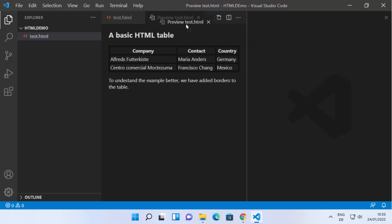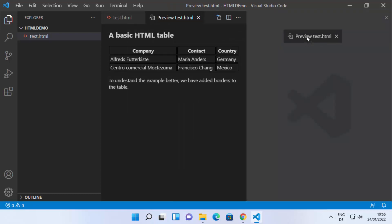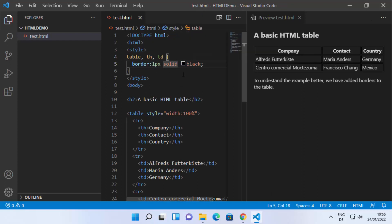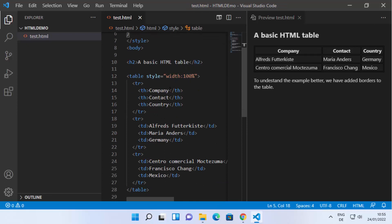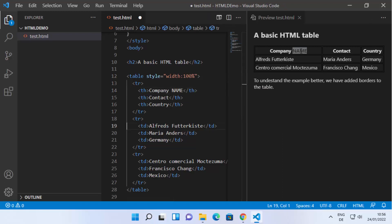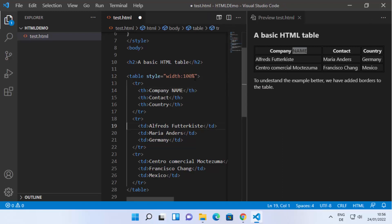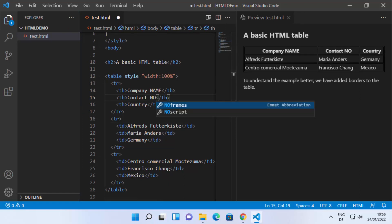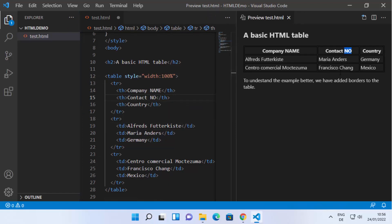Move the preview to the right-hand side so you can see both the preview and your HTML file. When you change something — for example, I'm going to change the company name title — you can directly see the preview update. I can also change other HTML content, like adding a contact number, and you can see the preview changes in real time.